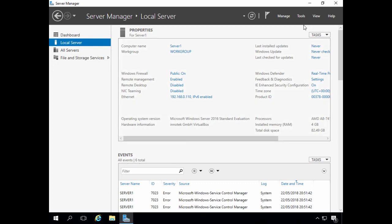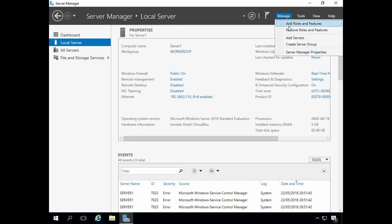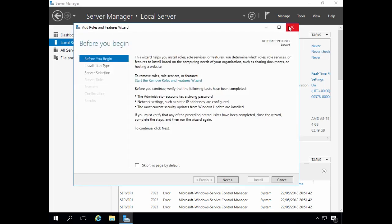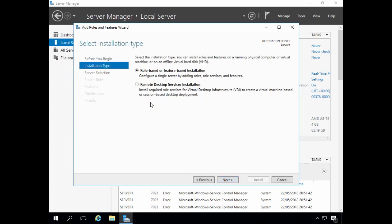We're now ready to begin installing Active Directory domain services. So we need to click Manage, then click Add Roles and Features. This screen tells us what the wizard does and reminds us of some important tasks to carry out, including assigning our server a static IP address. We need to select our installation type — I'm going to stick with a role-based or feature-based installation and click Next.